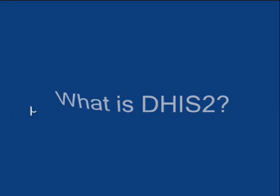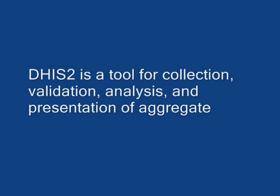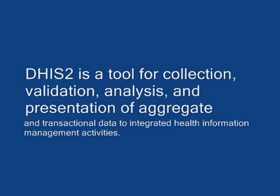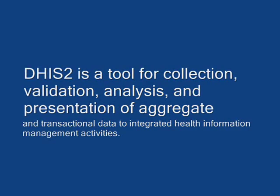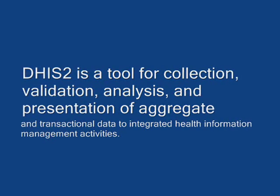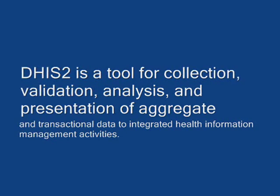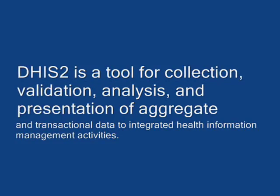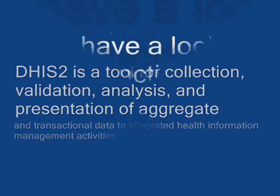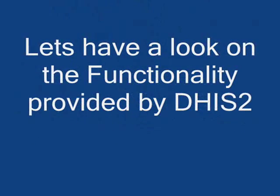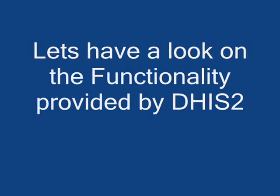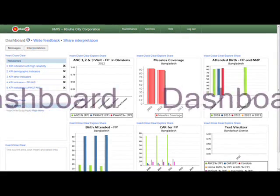What is DHIS2? DHIS2 is a tool for collection, validation, analysis and presentation of aggregate and transitional data for integrated health information management activities. Let's have a look at the functionality provided by DHIS2.